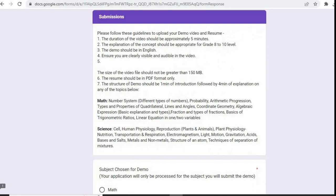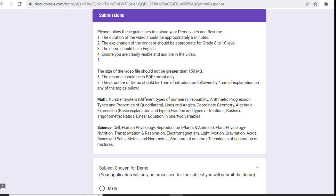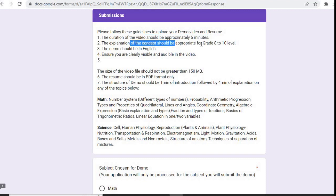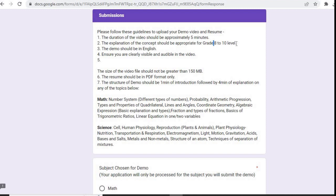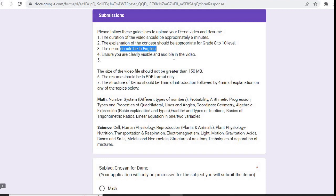Here is some submission you have to do. There are some guidelines you have to follow. First, the duration of the video should be approximately five minutes. The explanation of the concept should be appropriate for grade 8 to 10 level. The demo should be in English. Ensure you are clearly visible and audible in the video.